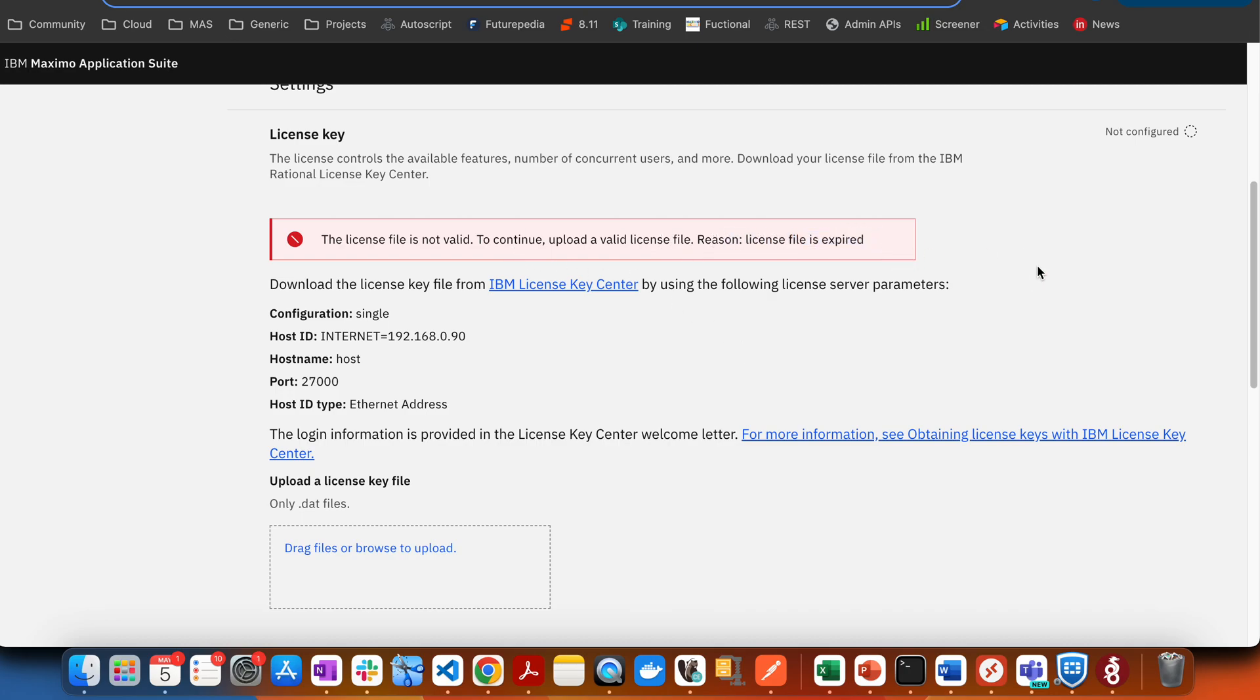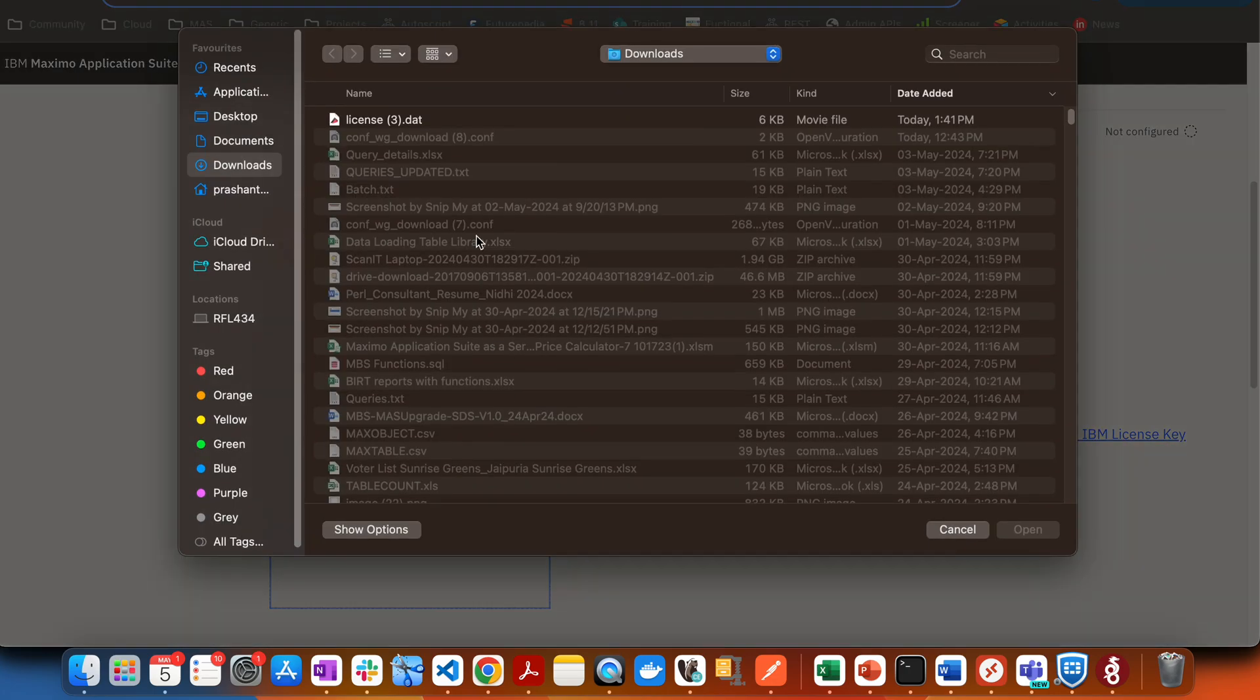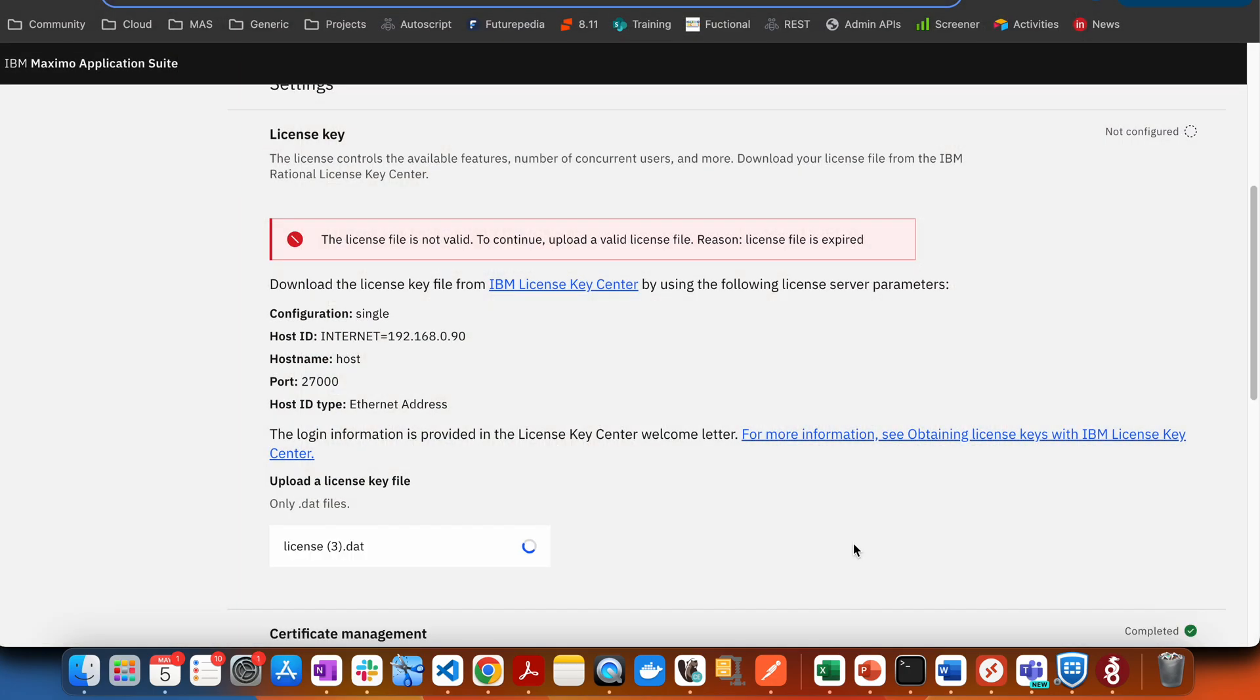Now what we have to do is go to IBM License Key Center and generate a new license key file over there, and then we will try to upload that.